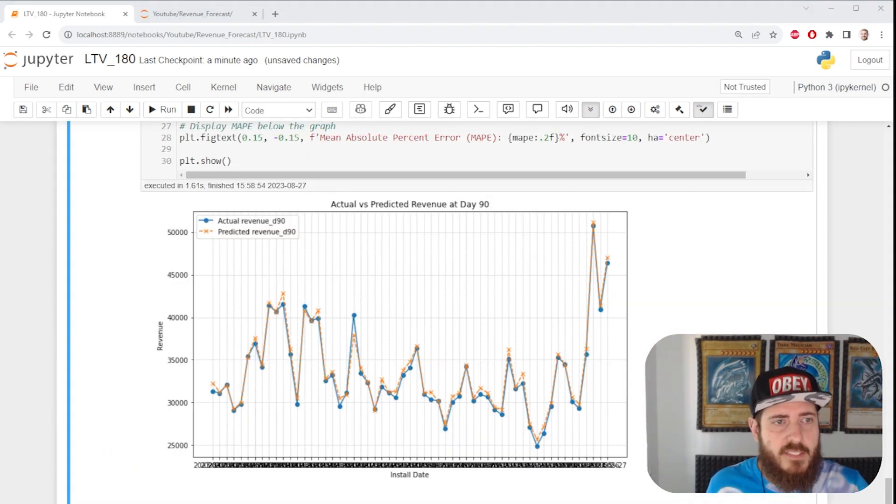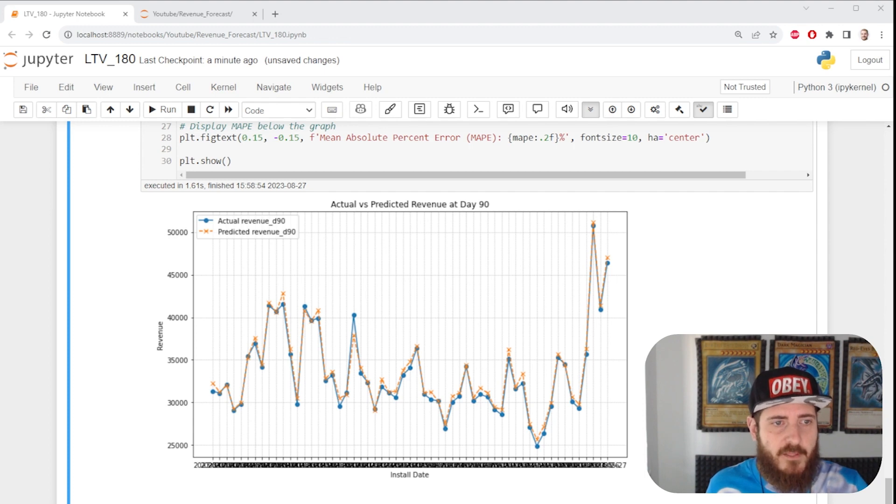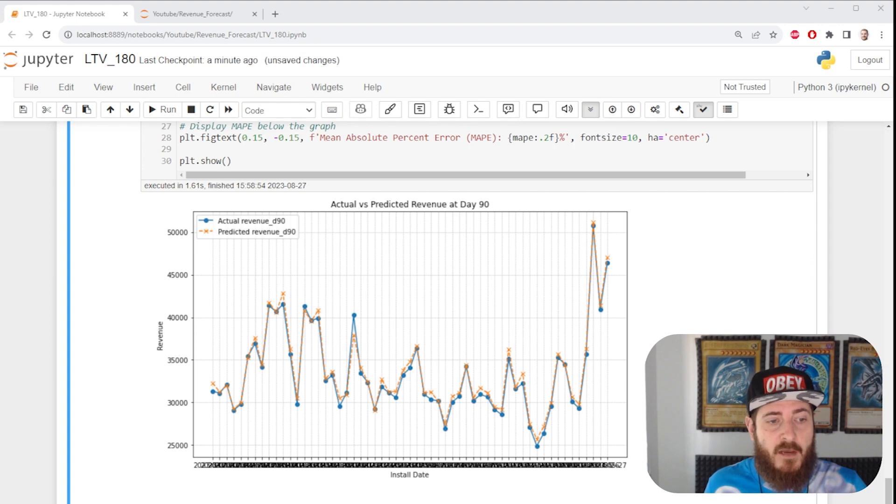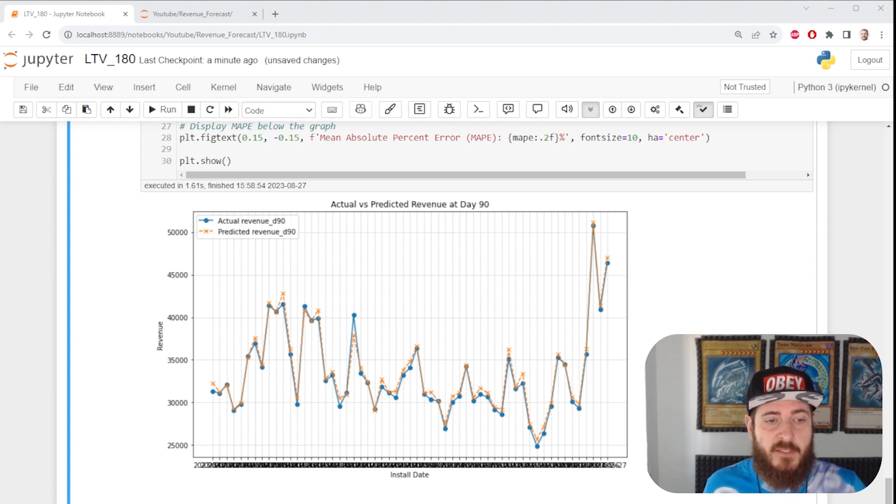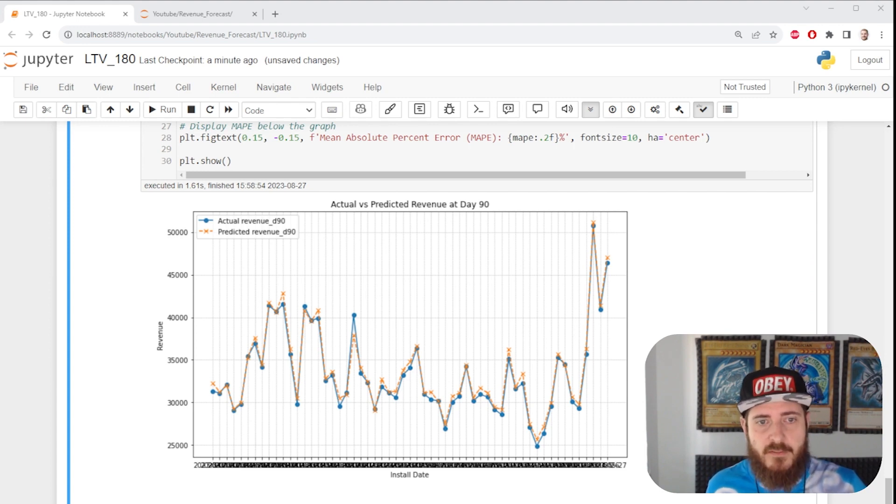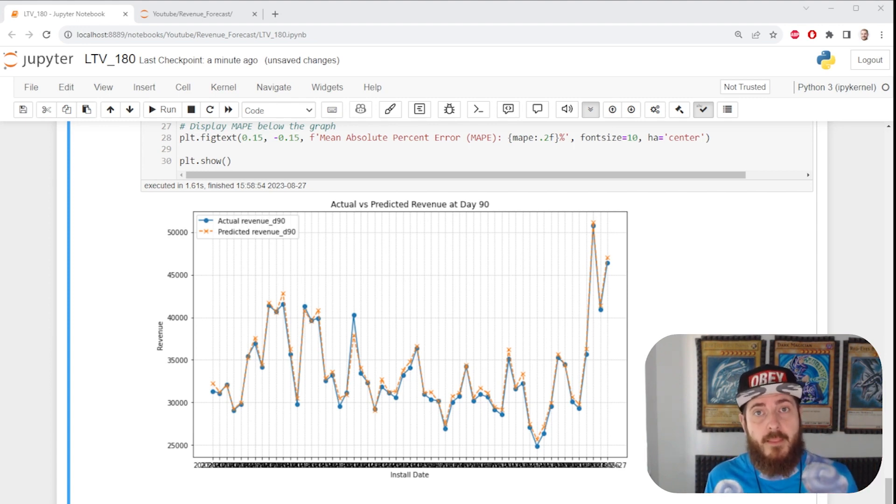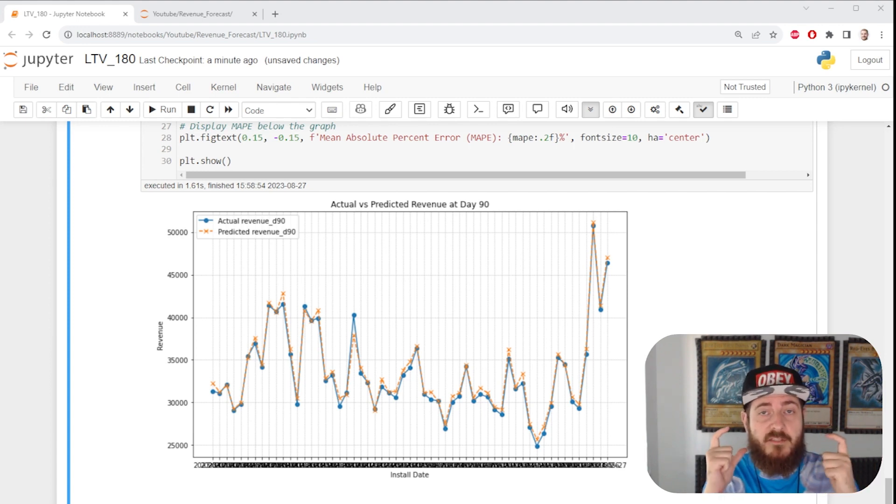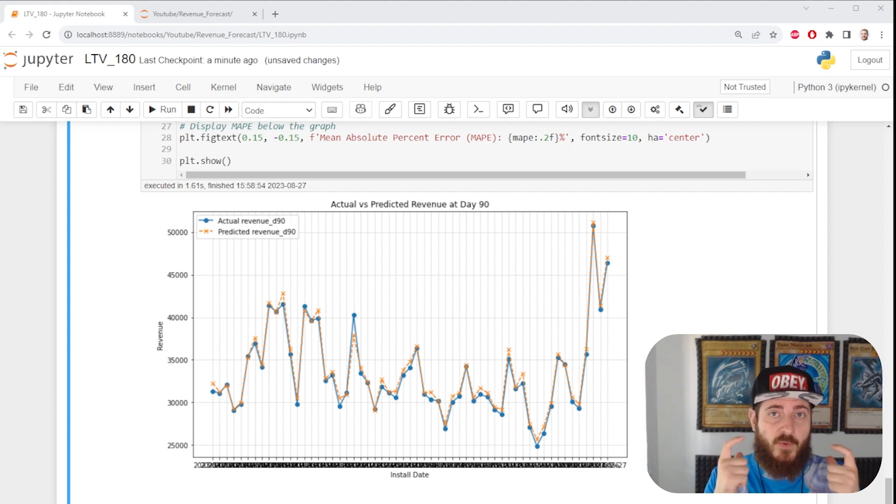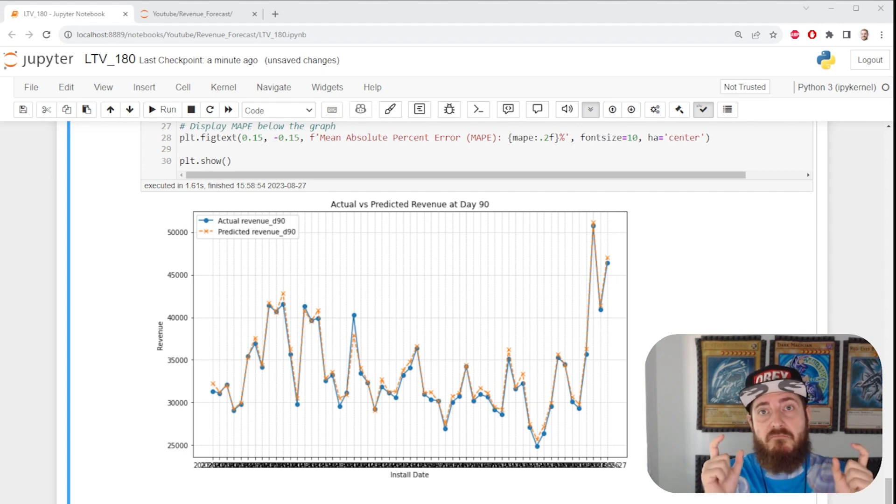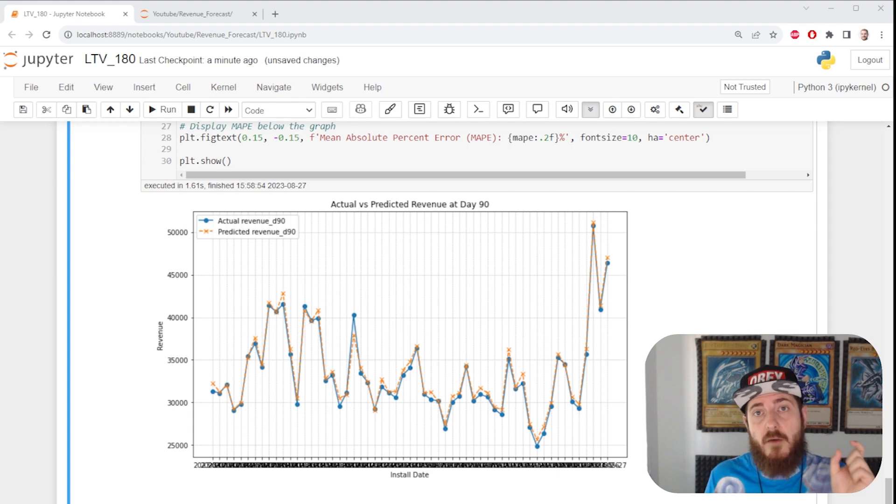If we go ahead and do that, we're going to see that our predicted values match our underlying data pretty good. We have a mean absolute percent error of under 2%. Pretty acceptable. It's important to note that it's very easy for this model to extrapolate day 90 data, just because it's taking data up until day 60.